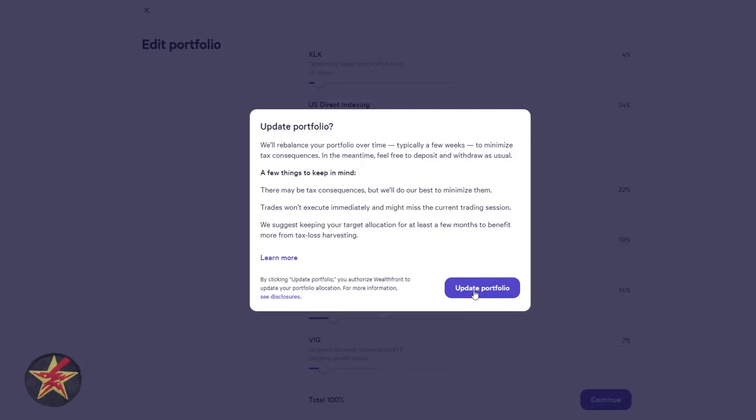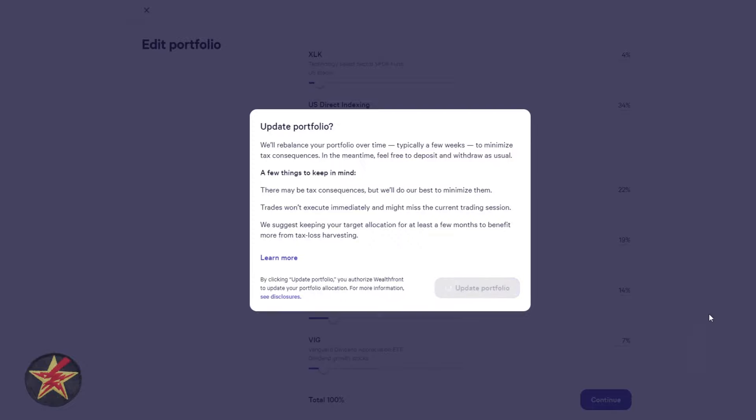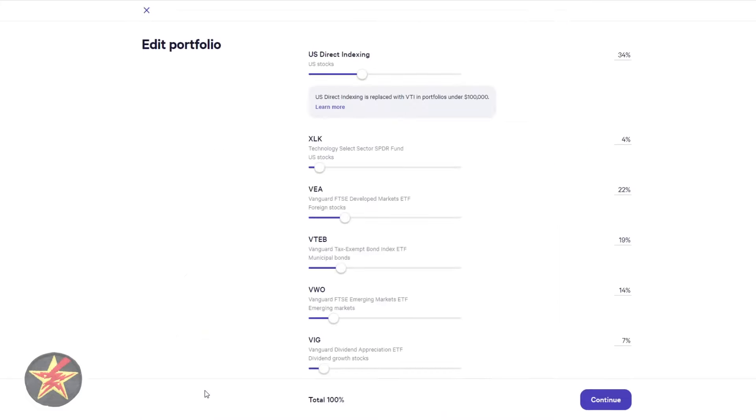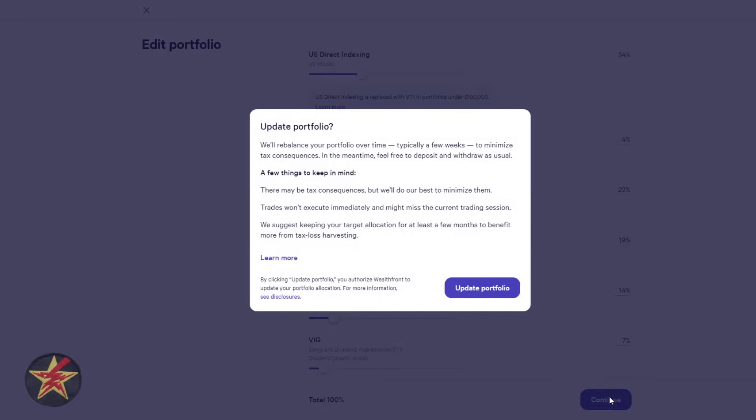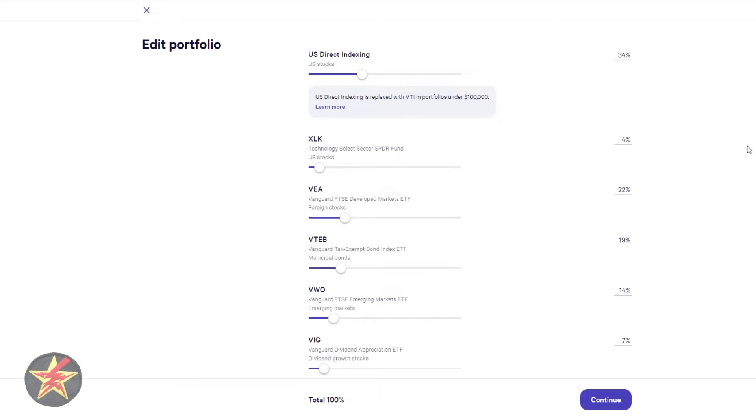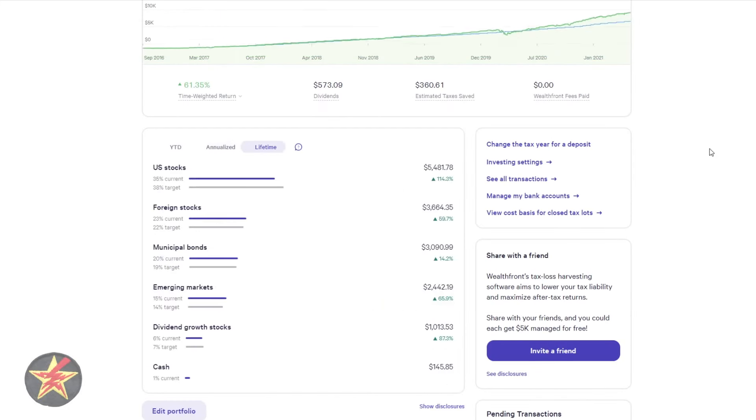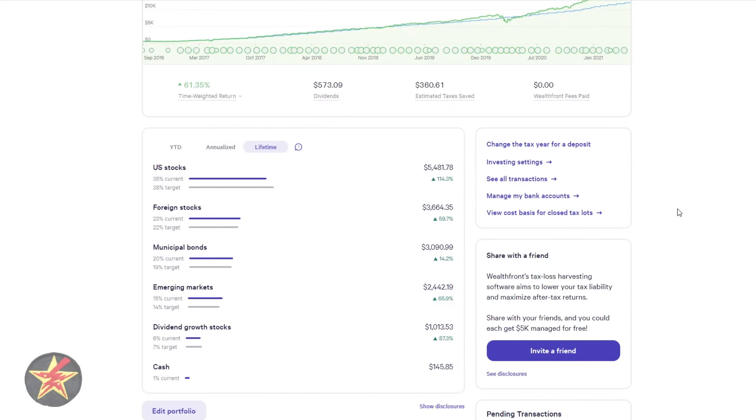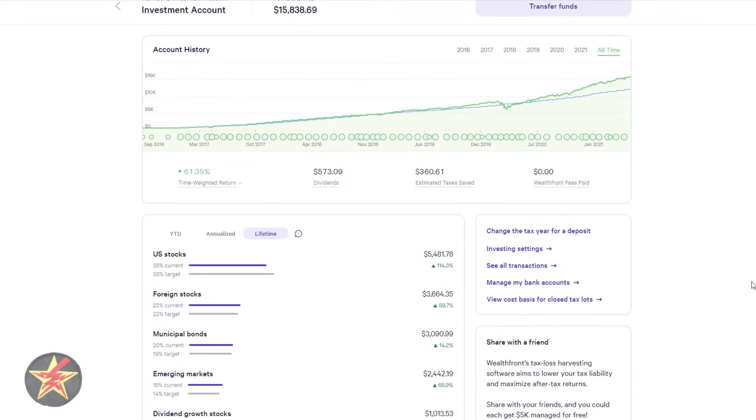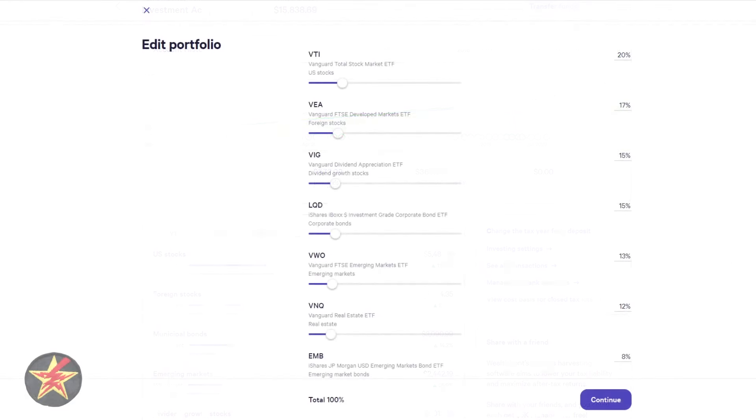And here we can see that Wealthfront is going to do its best to balance into the new position over time to minimize taxes. However, it is indicating that there may be tax consequences because we are going to be lowering our other funds in order to start with this new sector. Trades won't be executed immediately, which is greatly appreciated, and might miss the current trading session depending on what you're doing. And then they suggest keeping your target allocation for a few months to get the best of tax loss harvesting. I'm doing this out of sequence, so in the video it looks all the same, but right now I'm doing this ahead of time because I will have a auto fund happening, and I'm hoping that a lot of that will just go into the new sector, and the other ones will just be skipped for a month or two.